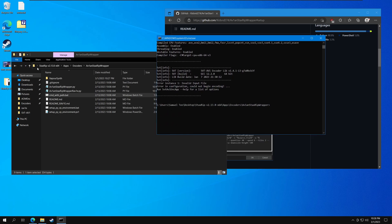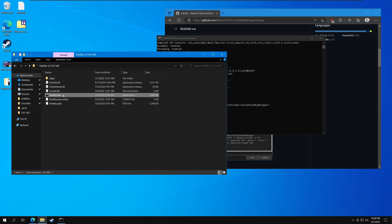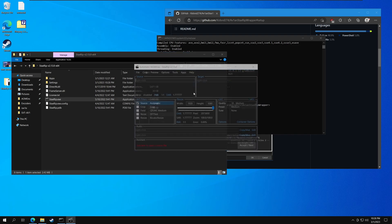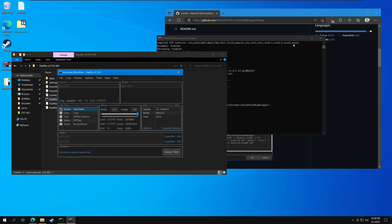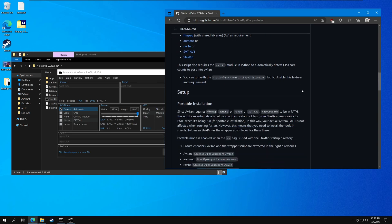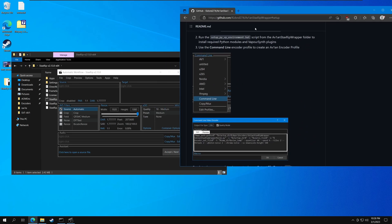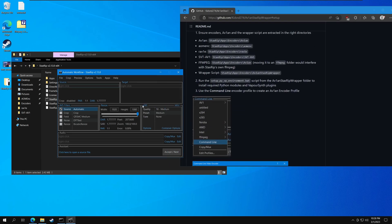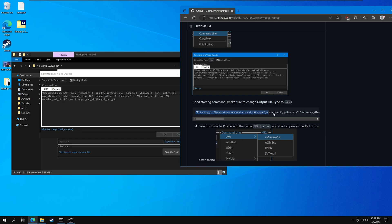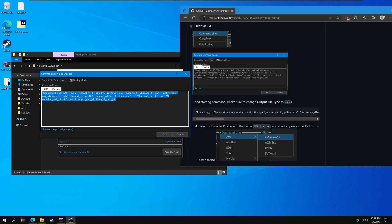Let's go ahead and launch stackstrip. I want my settings in this folder. The instructions to set up stackstrip are also in the GitHub. Basically, we need to set this to command 9 and go to the correct configuration. Let's go ahead and copy this command to launch avian and the wrapper.